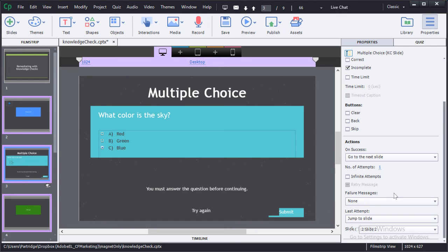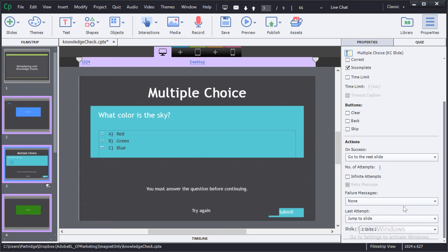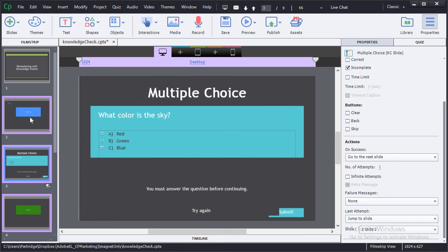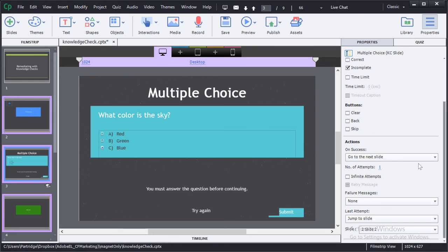Now the failure message is slightly different. In this case, I give only one attempt, and after one attempt, I give no failure message. Instead, I jump to slide on the last attempt. Now it may seem, wait a minute, this is going to mean that they can only try this once. But the way that we have this set up, it actually means that every time they try and fail, it will automatically jump to slide two, which in our case is the slide that teaches the concept. So every time they choose the wrong answer and submit, they'll go back to the knowledge area teaching slide. And only when they actually answer the question correctly and submit will they go on to the next slide.